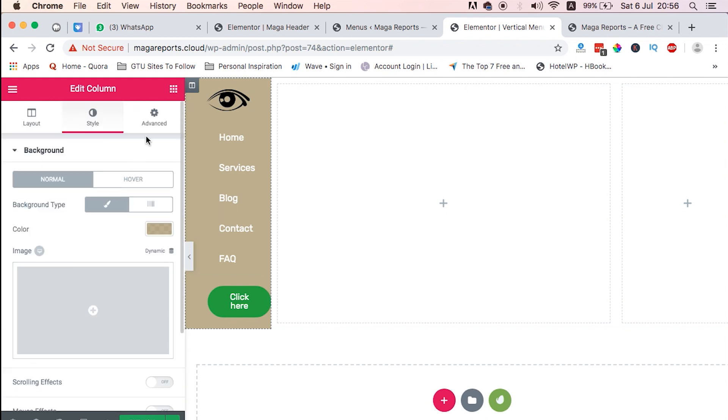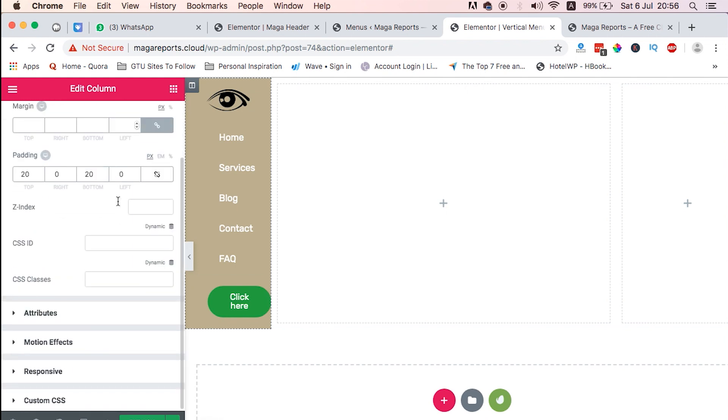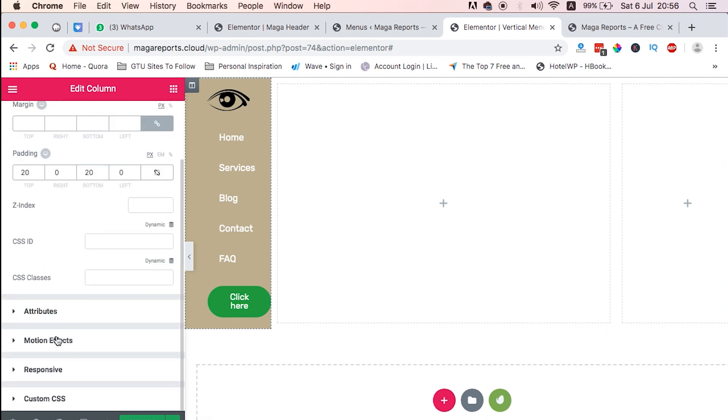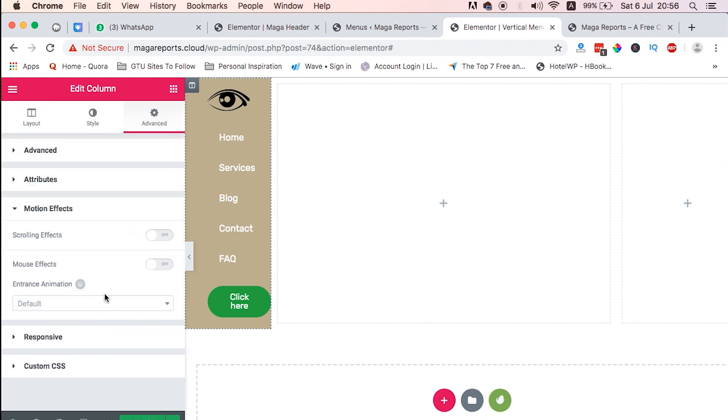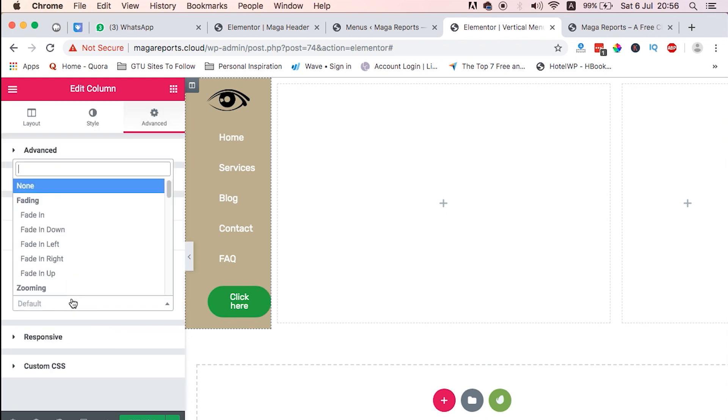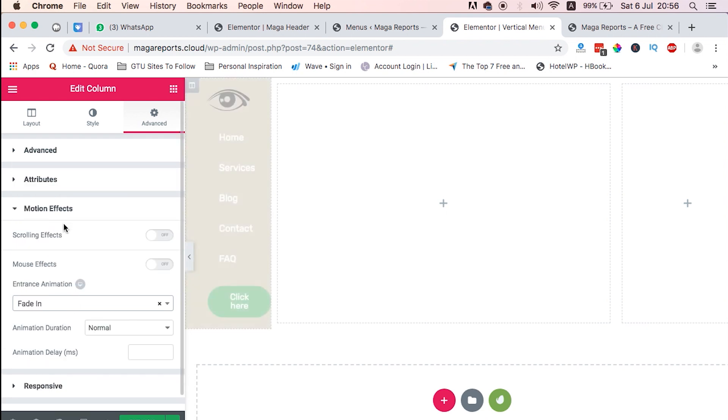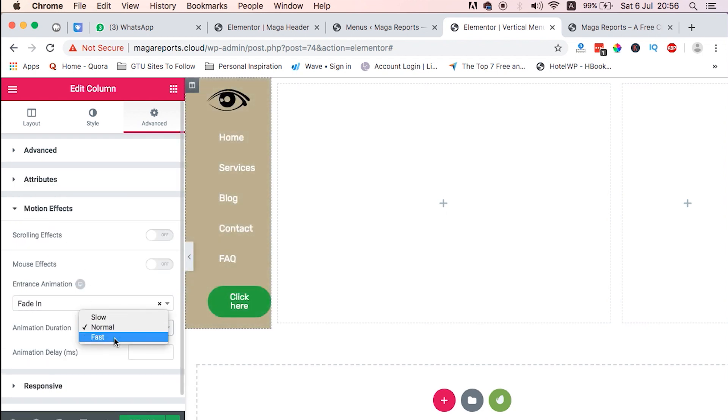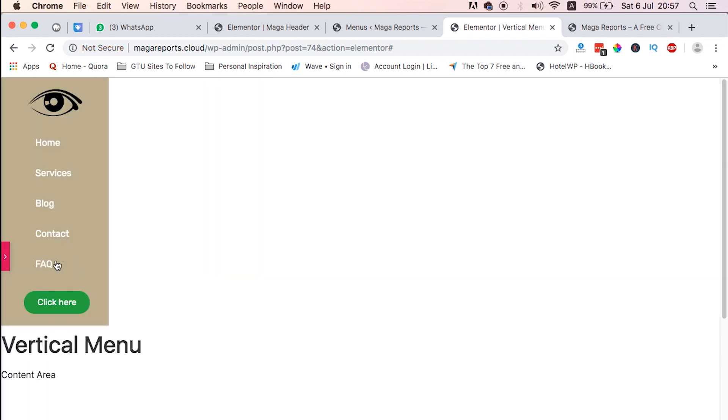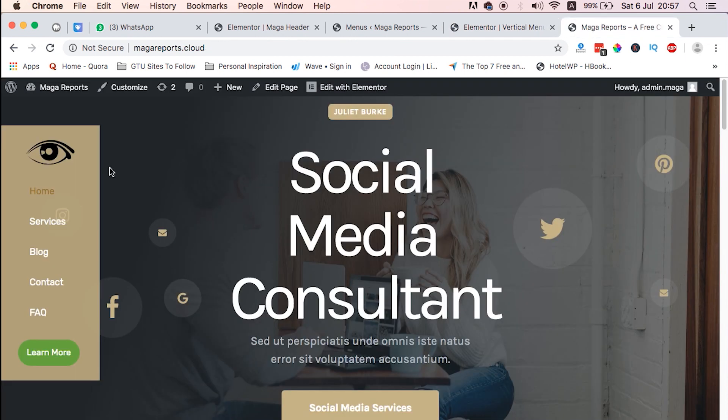You're going to notice that this menu floats in to the page, something like that. Just come back to our menu, select that column of the section, and then come to Advanced, Motion Effects. And then we select Fade In. And I selected first.